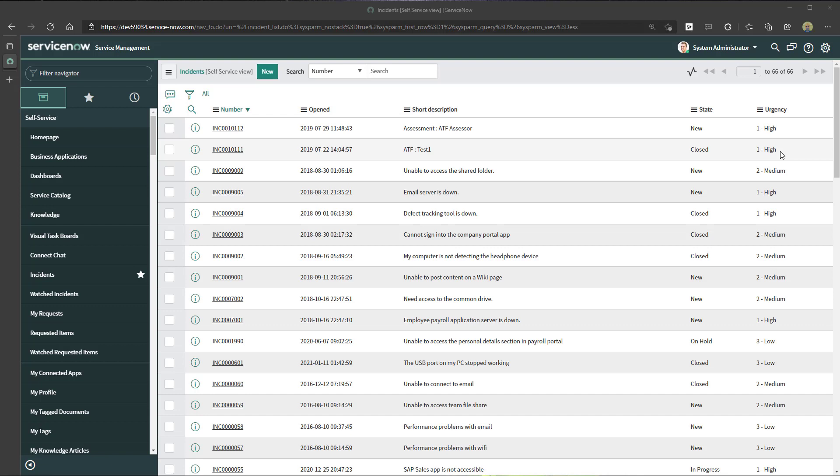Now the first thing that you want to do is determine if you are updating all records in a particular list or table, or only a subset.